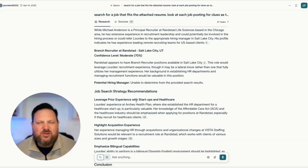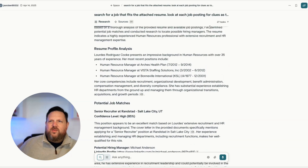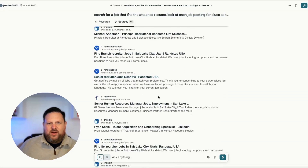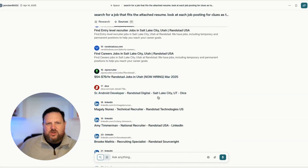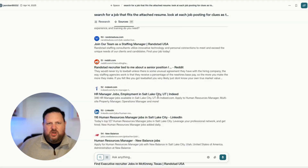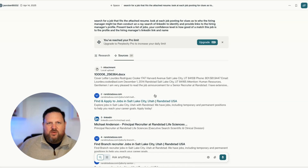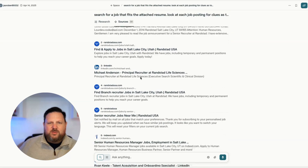Then you get some strategy on how to search — super cool. I love the way it gives you the tasks, the sources. It says where all the sources are and links to all the places where it found results when it did its search, so you can go find those links and dig into those as part of your job search.